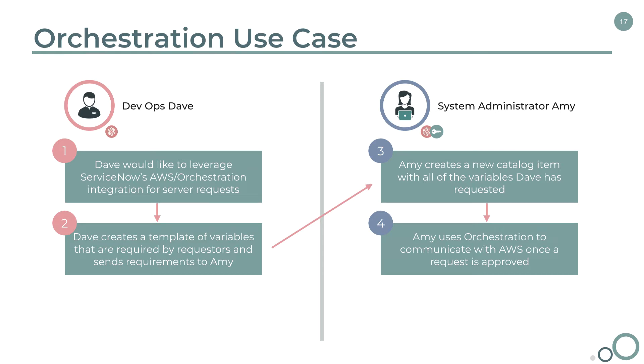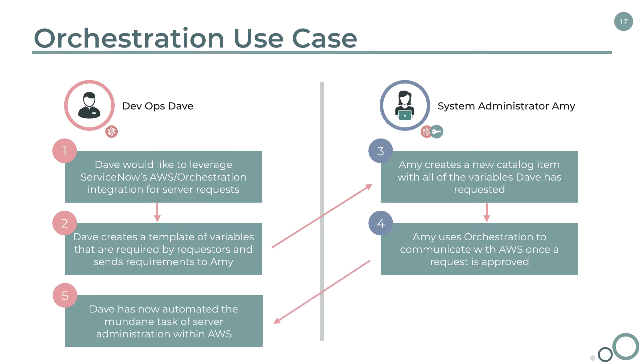Now, the DevOps team can request new servers from ServiceNow, which will then communicate to AWS with the requirements and create the servers to the specs that they have requested.